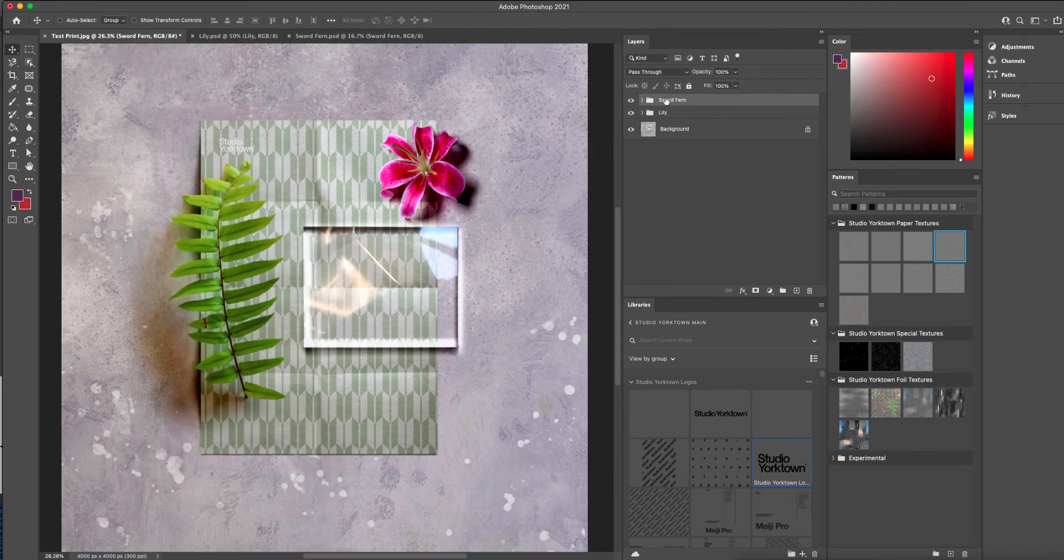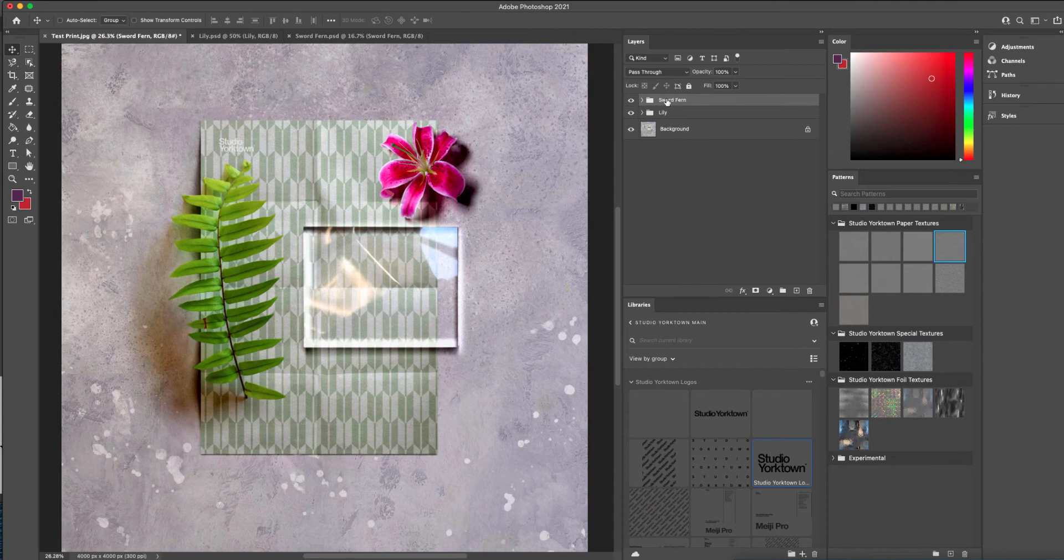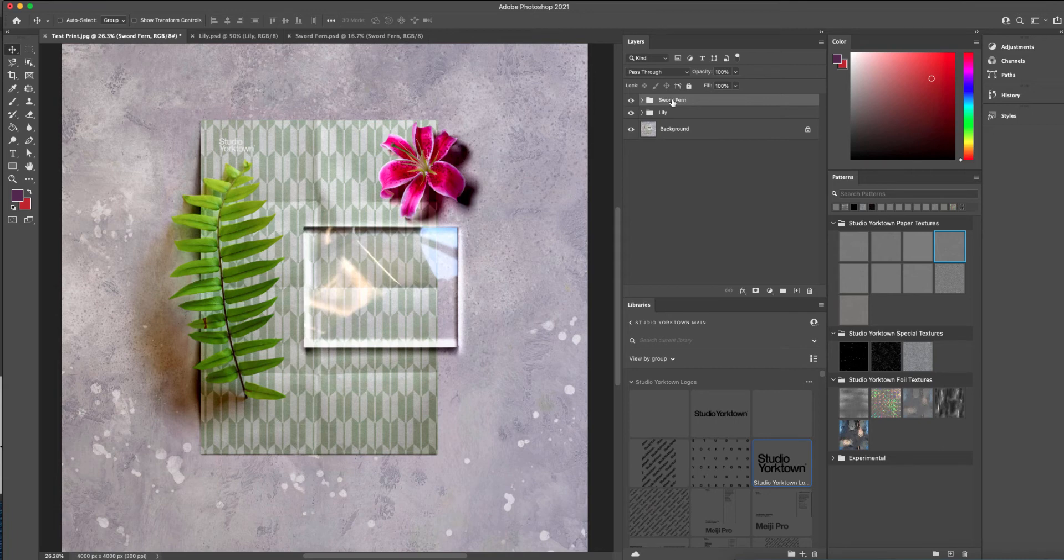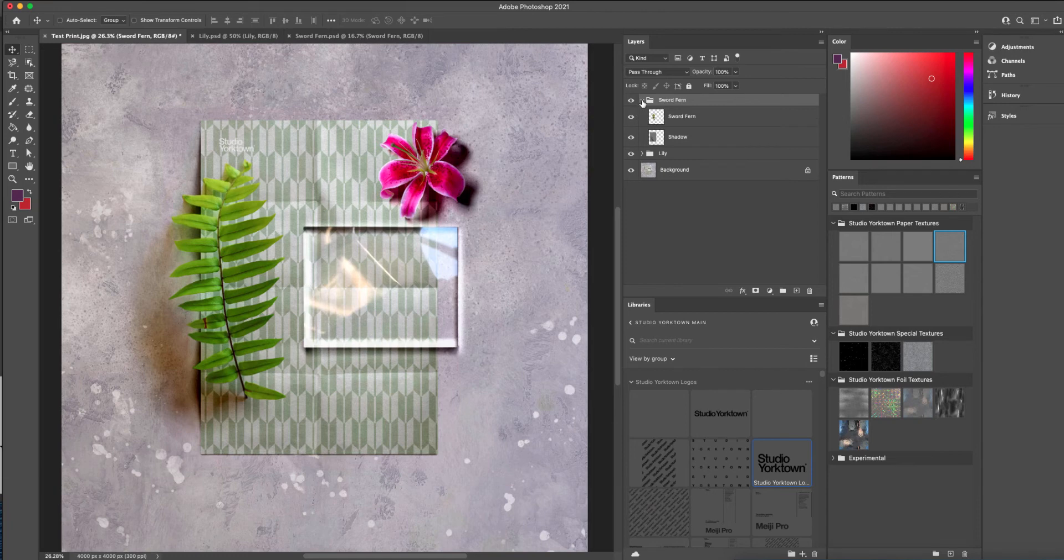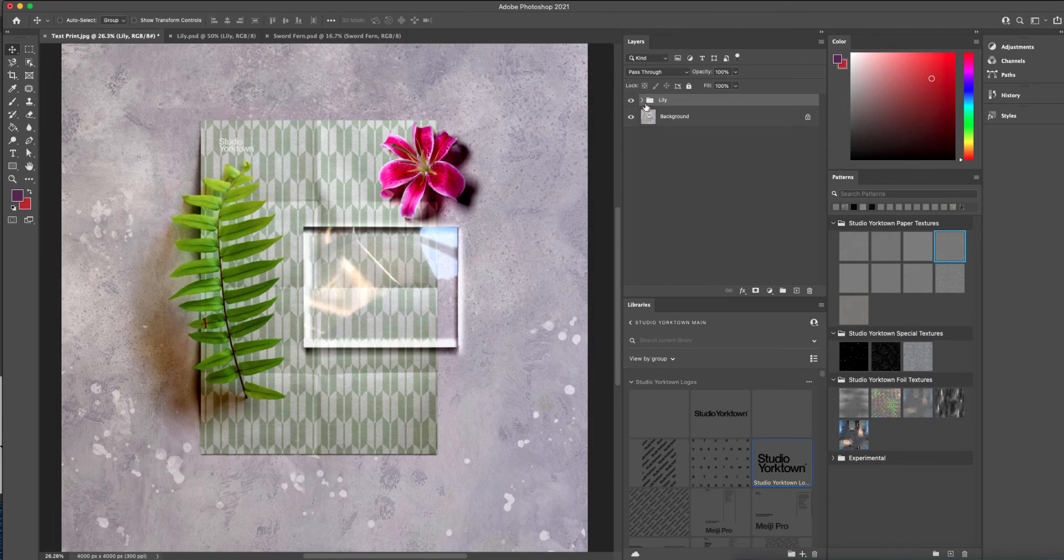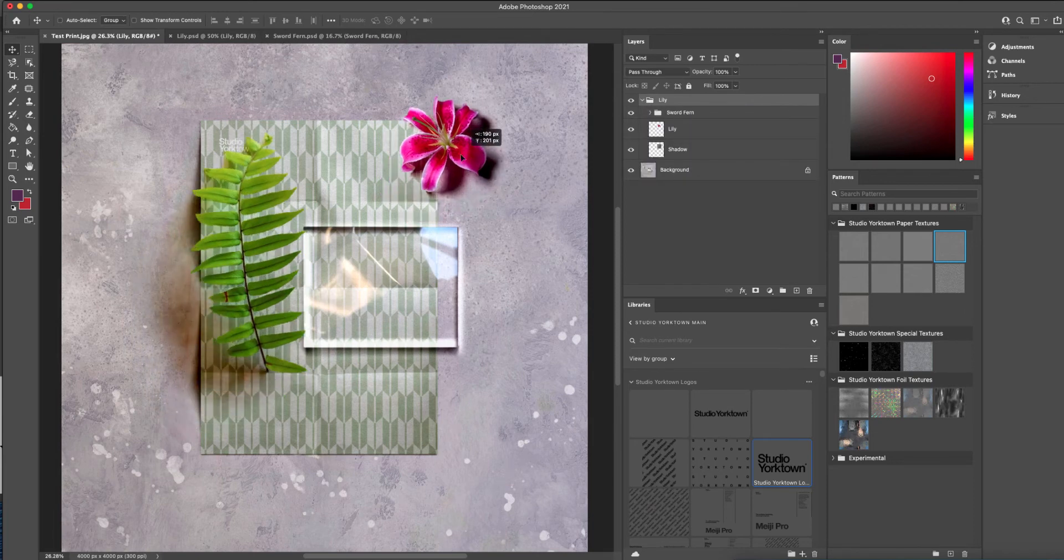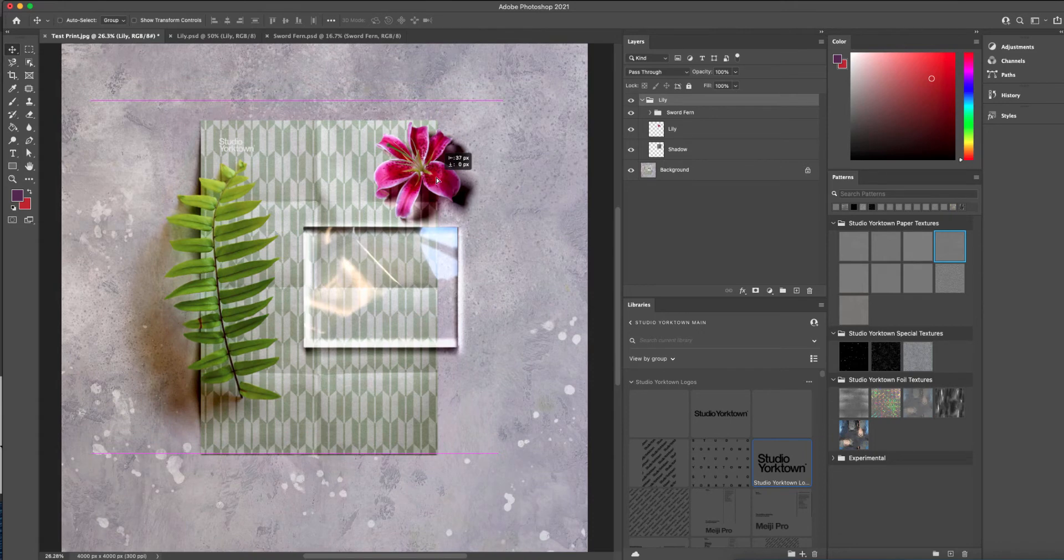One thing to take notice of is that these assets all come in in their own folder, and sometimes that can get a little bit messy if you have lots of folders. So just always make sure that they are stacked in the right place, and that one folder doesn't come in inside another one, because then it can become a little bit tricky to move them after the fact.